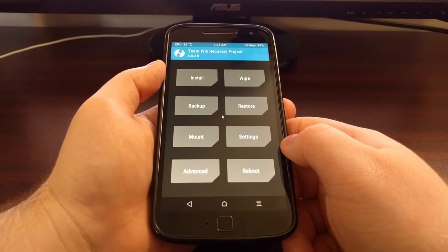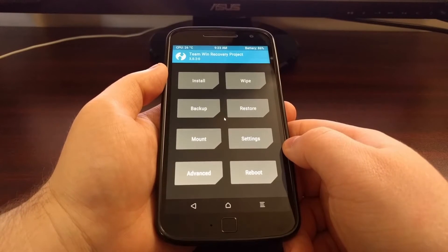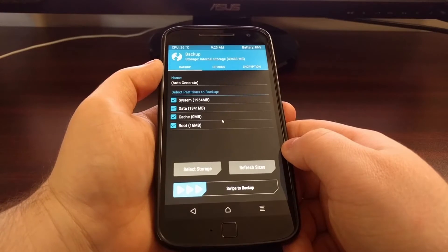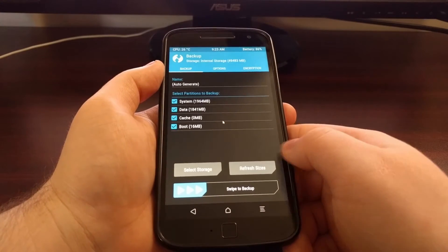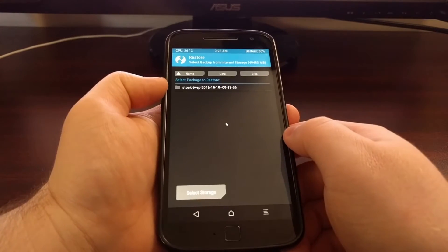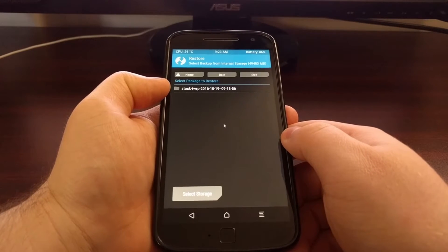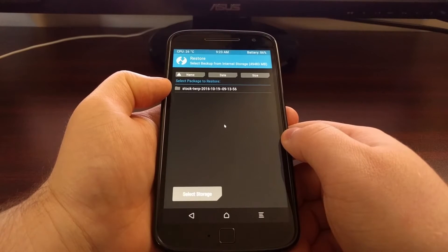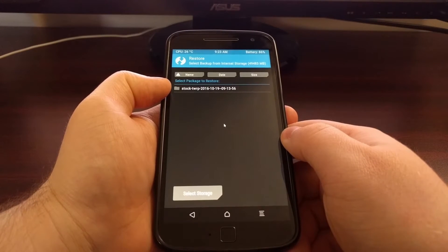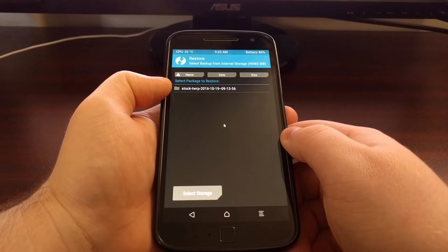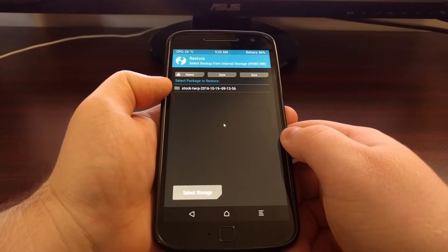Once we boot into recovery mode we need to tap on the backup option. Now as you can see I have previously created a NANDROID backup. I did this yesterday before I rooted the Moto G4.